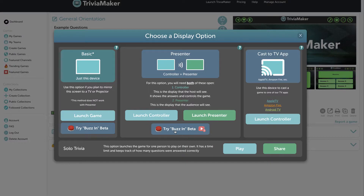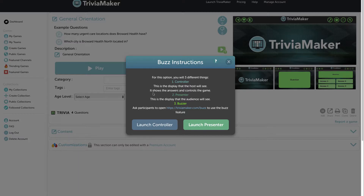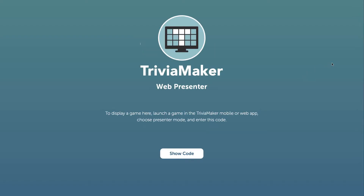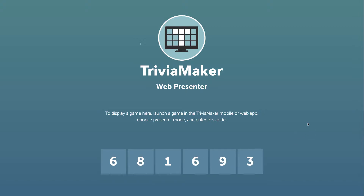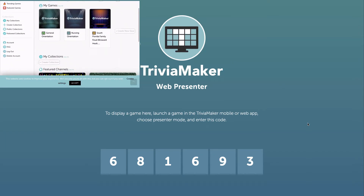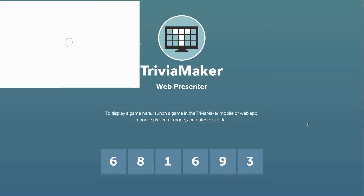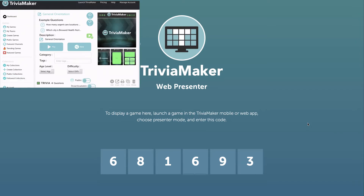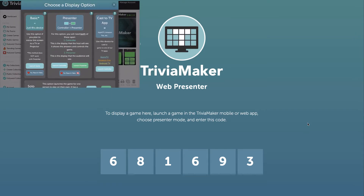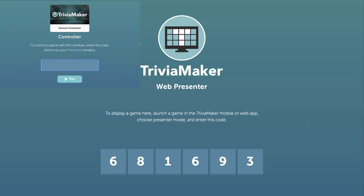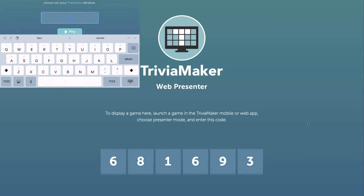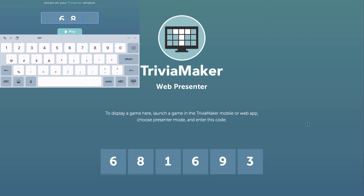We're going to look at the buzz beta version of Trivia Maker. On this main screen we have the presenter view, and in a moment as I open other screens you'll see the difference between what's presented to the audience, what the controller looks like for the admin or facilitator, and what the students or employees will see.